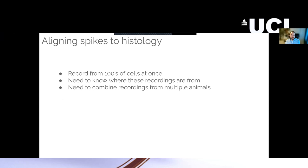So why would you want to align your EPHIS data to your anatomy data? Hopefully this is fairly obvious. You've learned how you can record from hundreds of cells at once using Neuropixels. But this data on its own is not necessarily that useful unless you know where each of these recordings came from. You need to know for each recording site where in the brain you're recording from.